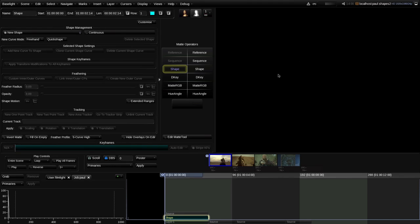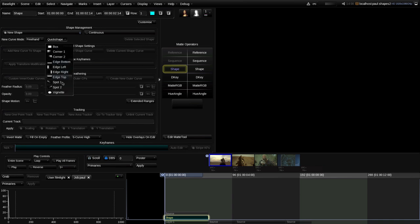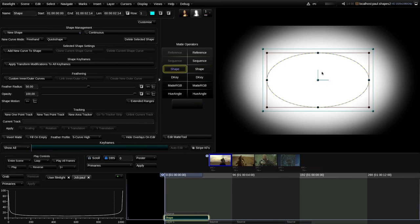We haven't drawn any shapes yet so it's empty and we're not seeing anything. The first thing we want to do is drop a shape in there. There are a couple of ways of doing that in Baselight. First, we can use our Quick Shapes menu. If we click that you can see we've got a whole bunch of presets to choose from: Box, Corners, Edges, etc. To recall one you just click the menu option - for example, clicking vignette gives us a default vignette to start working with straight away.